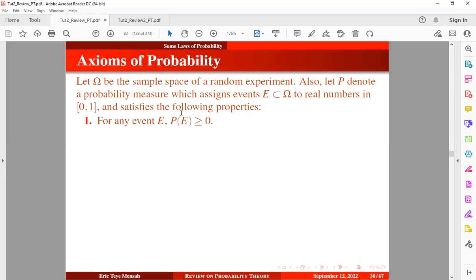So the first axiom is that for any event E, the probability of that event will be non-negative. And also, the probability of the sample space will be equal to 1. Based on these two conditions, it basically means that the probability of any event will always lie within an interval of 0 and 1.